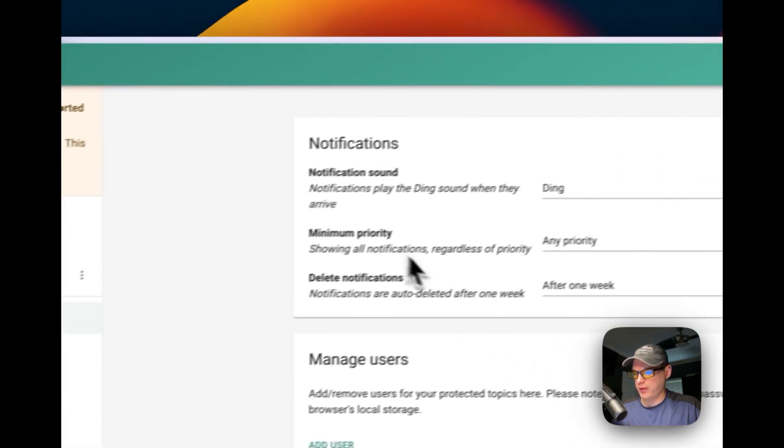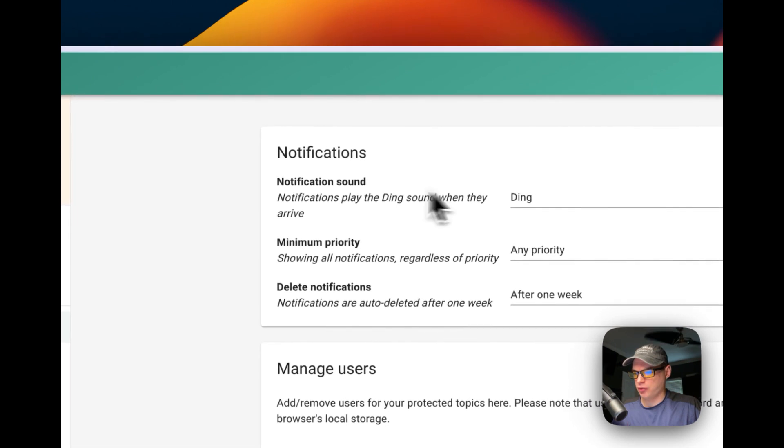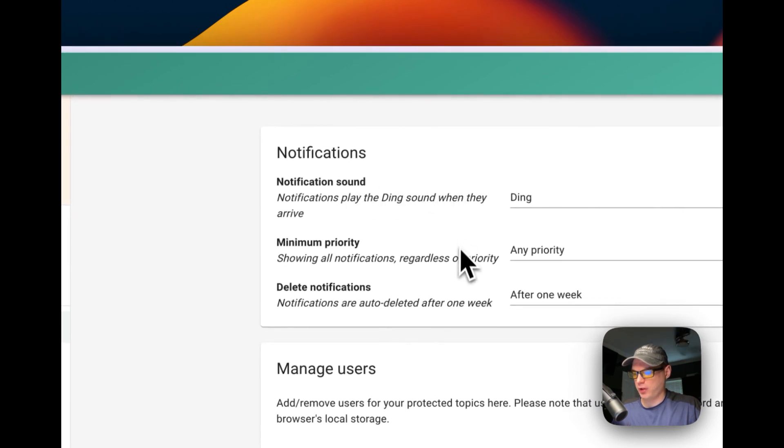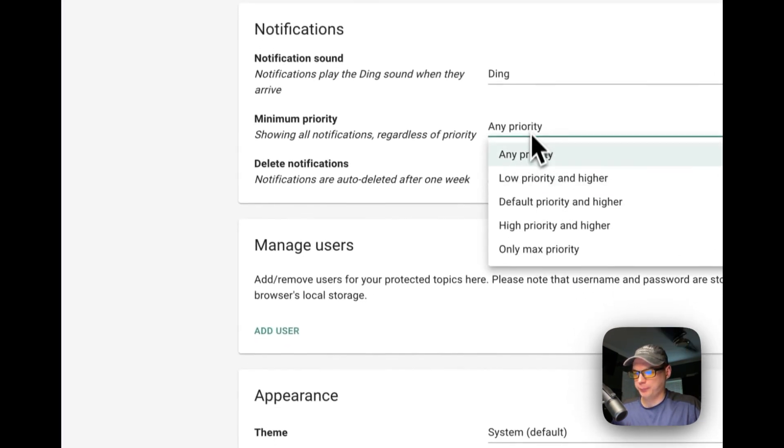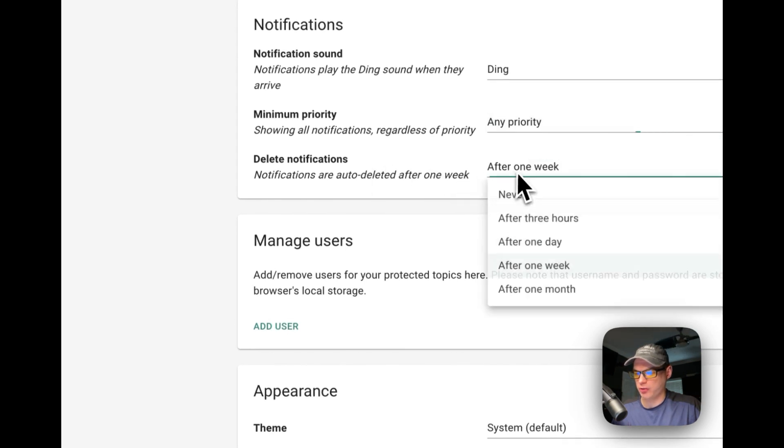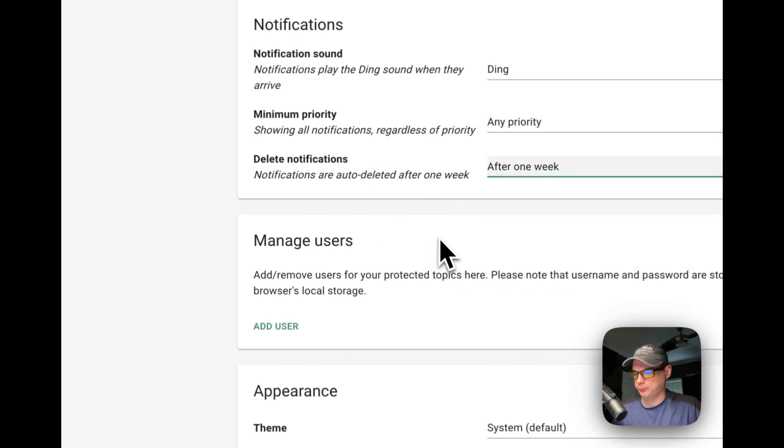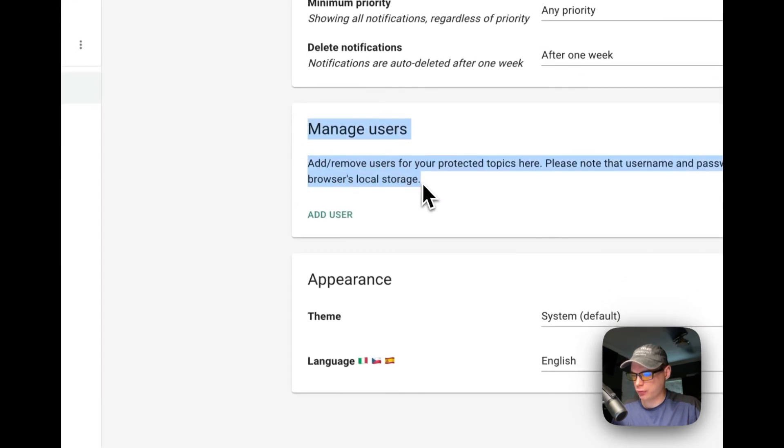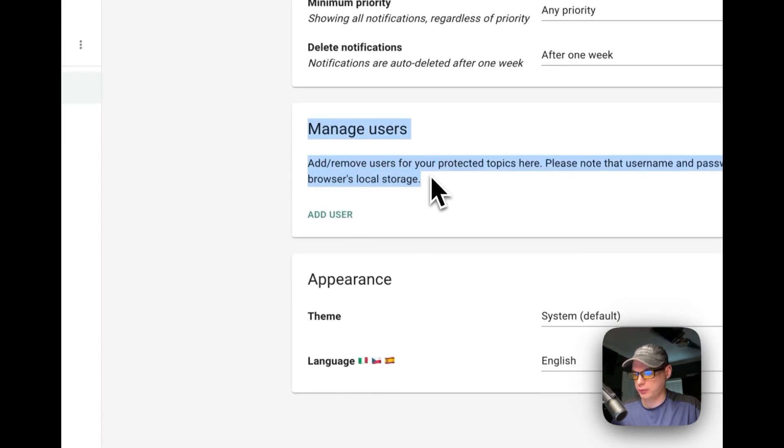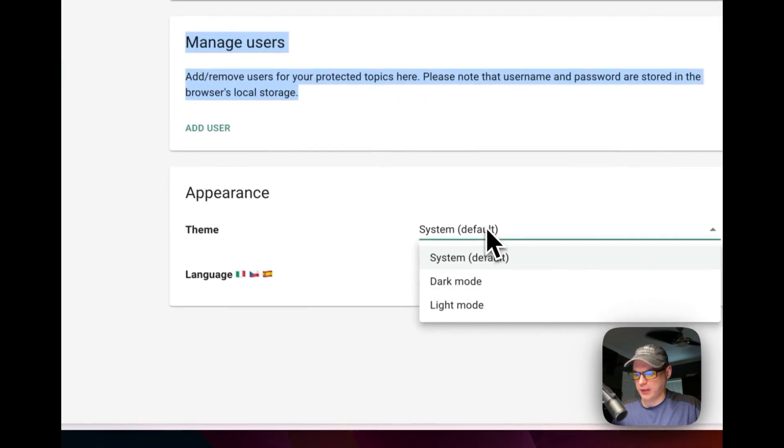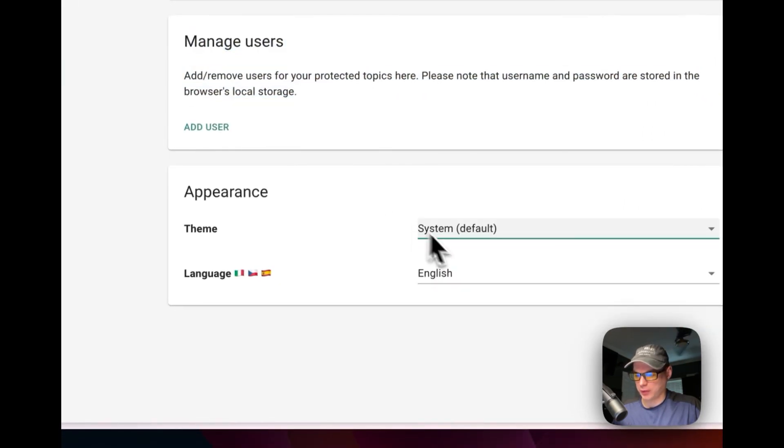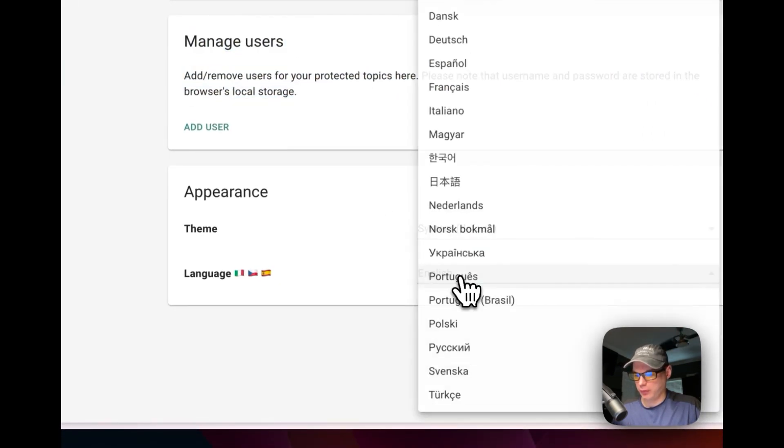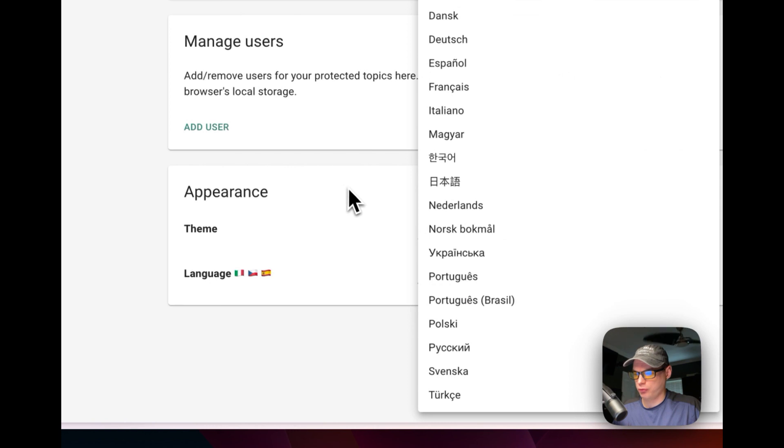You can go into settings. You can change the notification sound, change the minimum priority, delete notifications after one week or never. You can add users, but this is added to local storage on your browser. You can change the theme to dark and light mode and change the language.